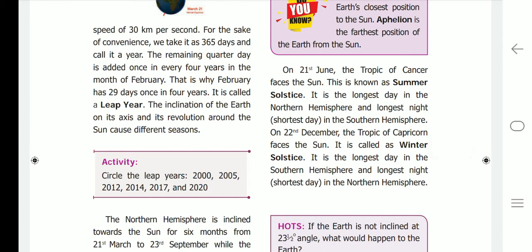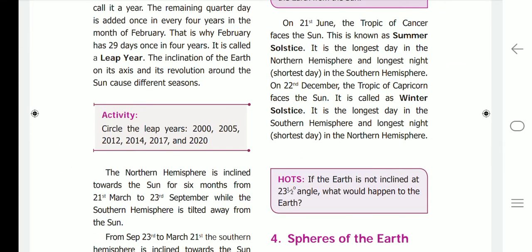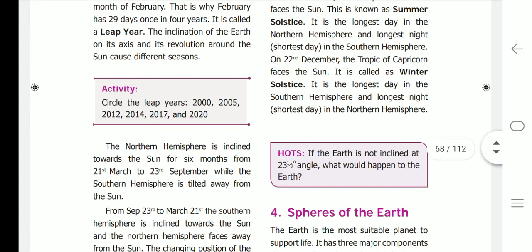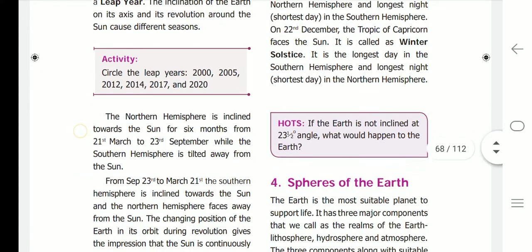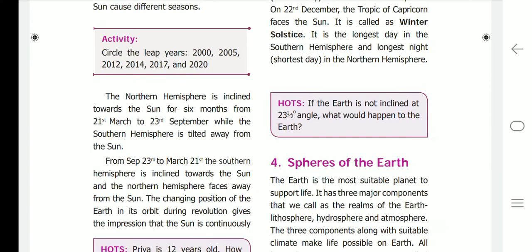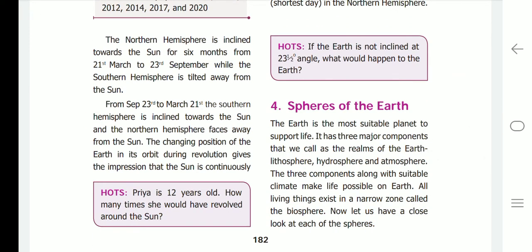The inclination of the earth on its axis and its revolution around the sun cause different seasons. The northern hemisphere is inclined towards the sun for six months, from 21st March to 23rd September, while the southern hemisphere is tilted away from the sun. From 23rd September to 21st March, the southern hemisphere is inclined towards the sun and the northern hemisphere faces away from the sun.